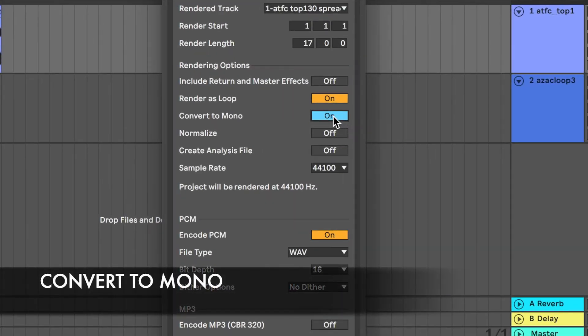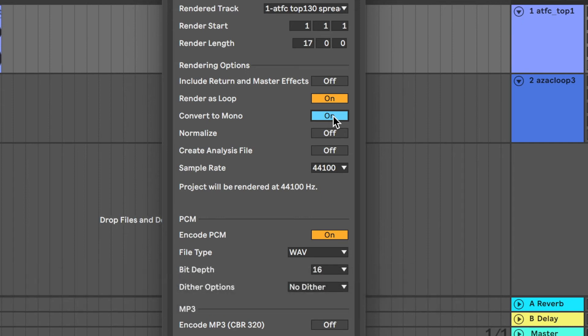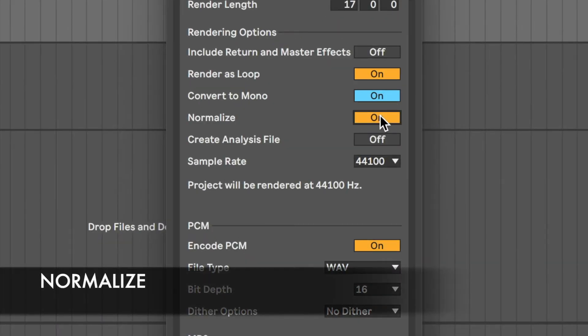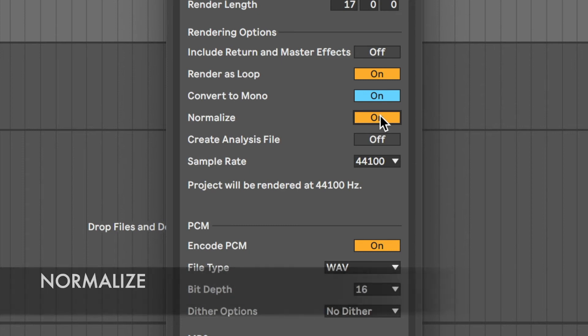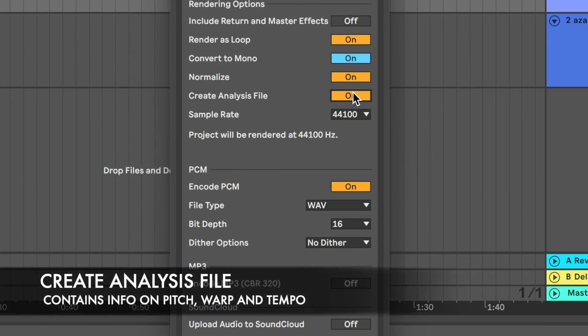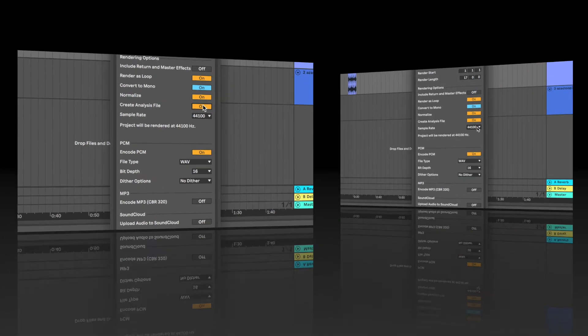Mono will make the output mono, which is half the file size of stereo and good for some audio assets in games. Normalize raises the level of the track, so it peaks at 0 dB. The analysis file creates an analysis file for use in Ableton projects.